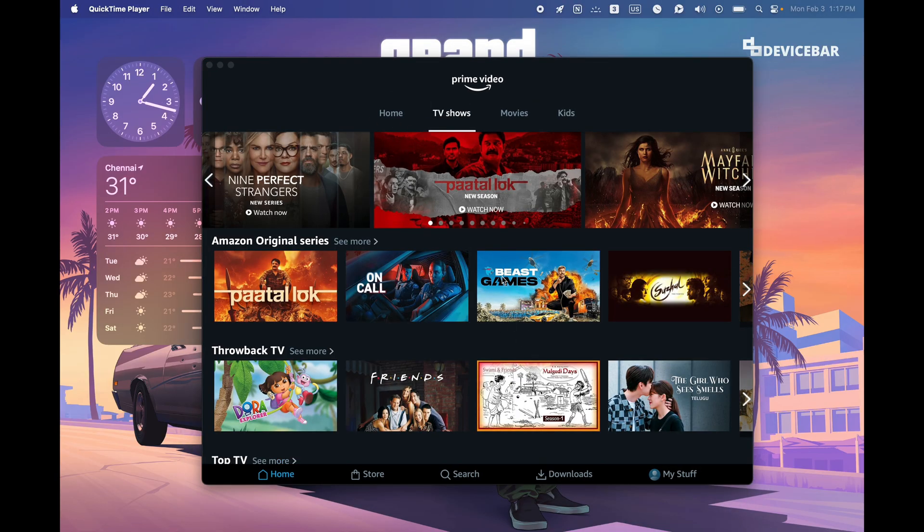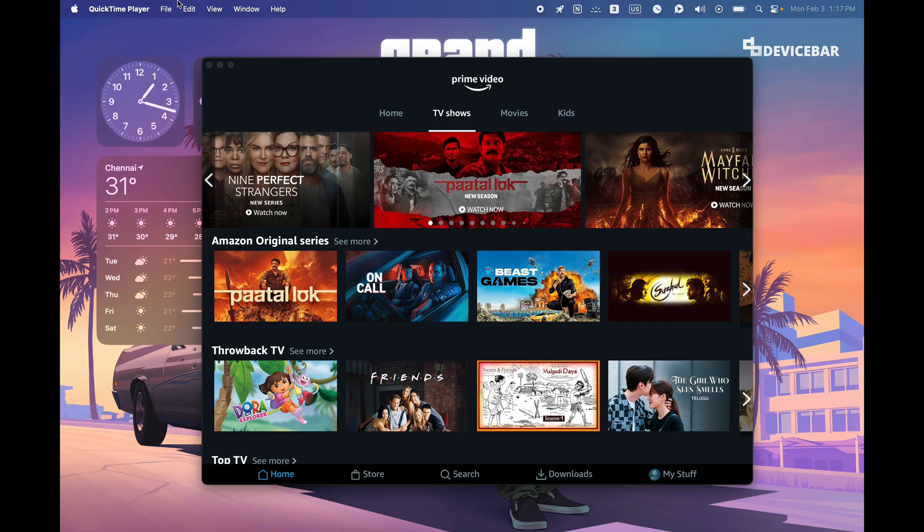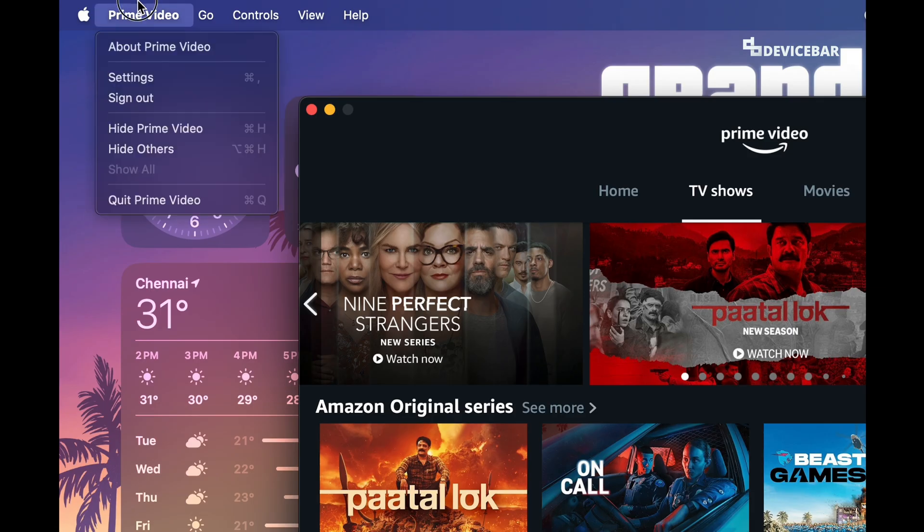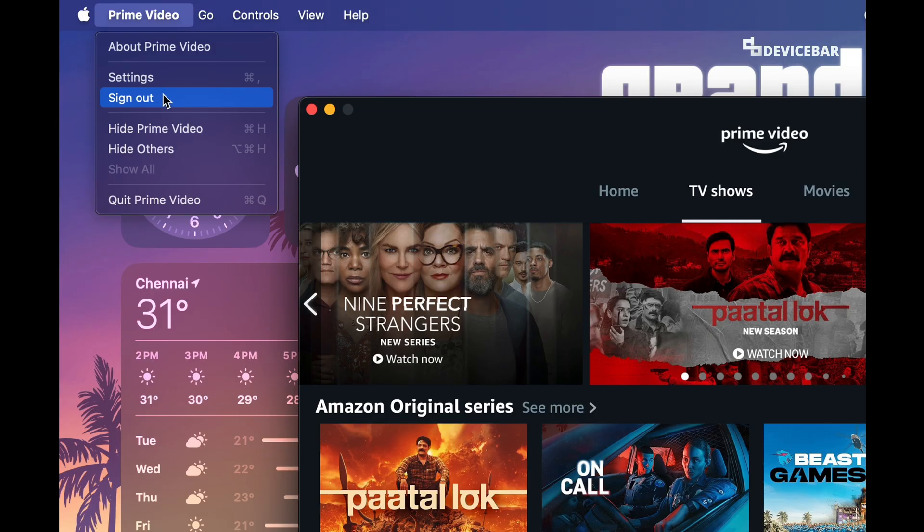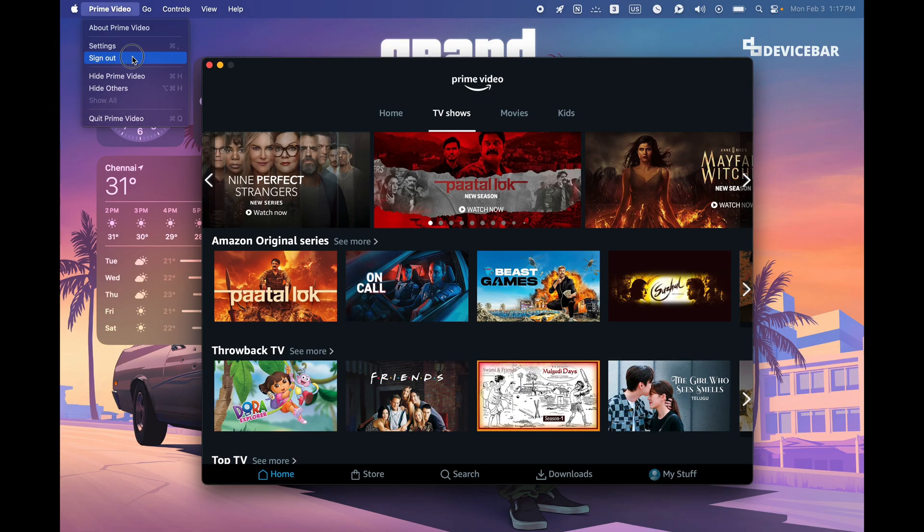First method: Open the Prime Video app on our Mac OS device. If we haven't, then at the top we have this Prime Video thing. Just select that and choose the sign out option. We just have to select that. Then that's all.